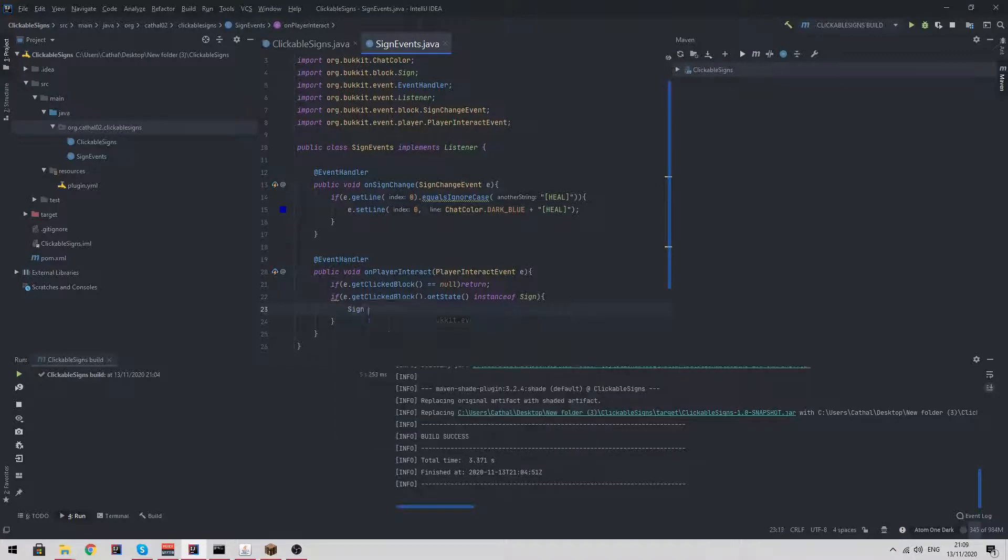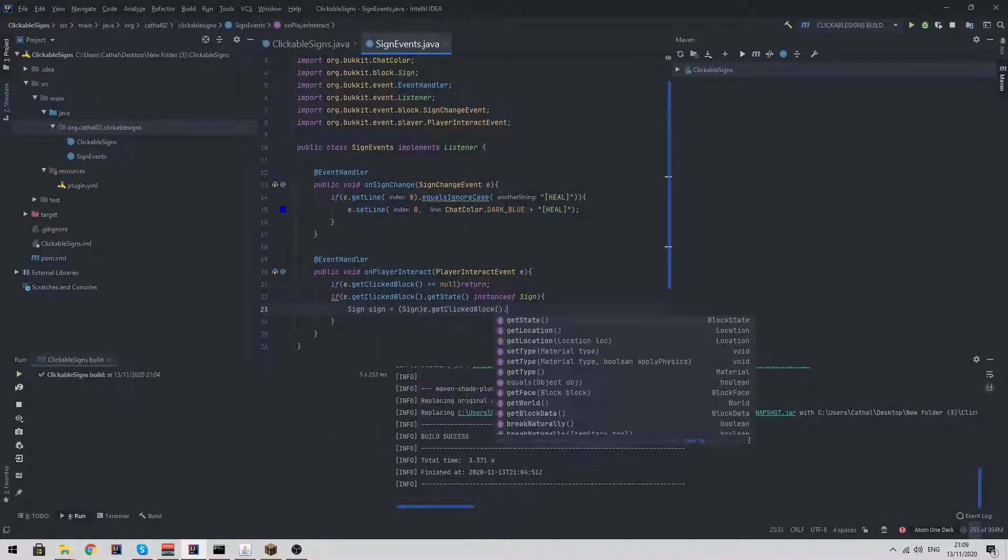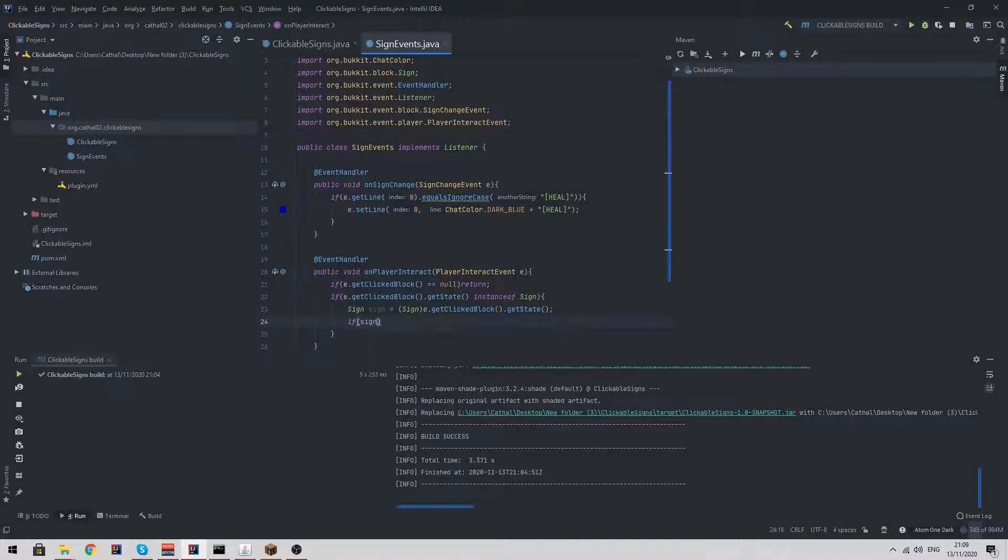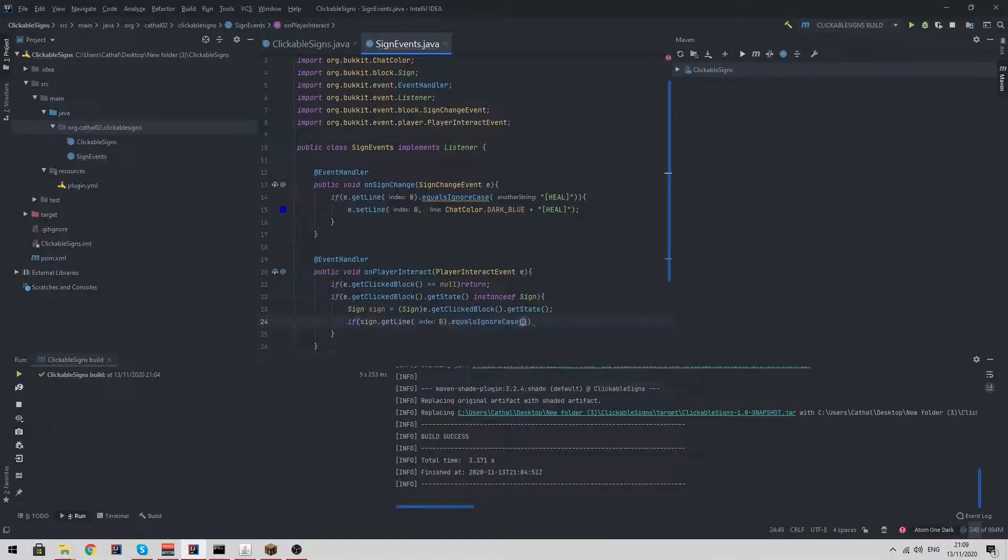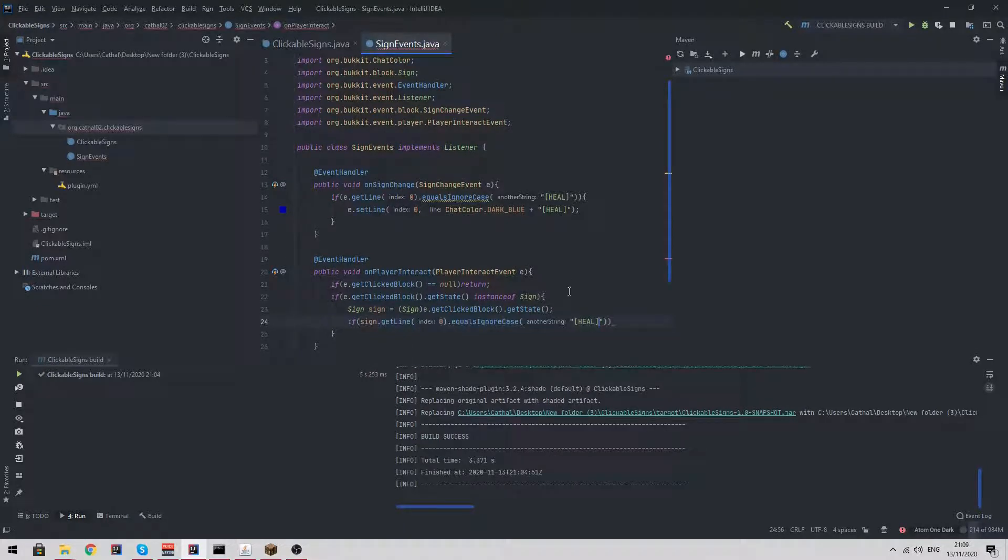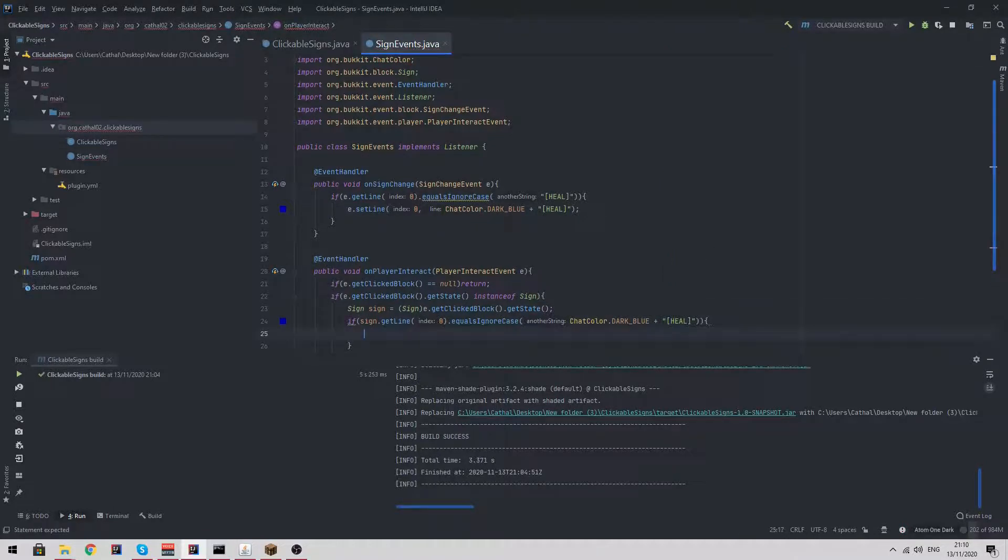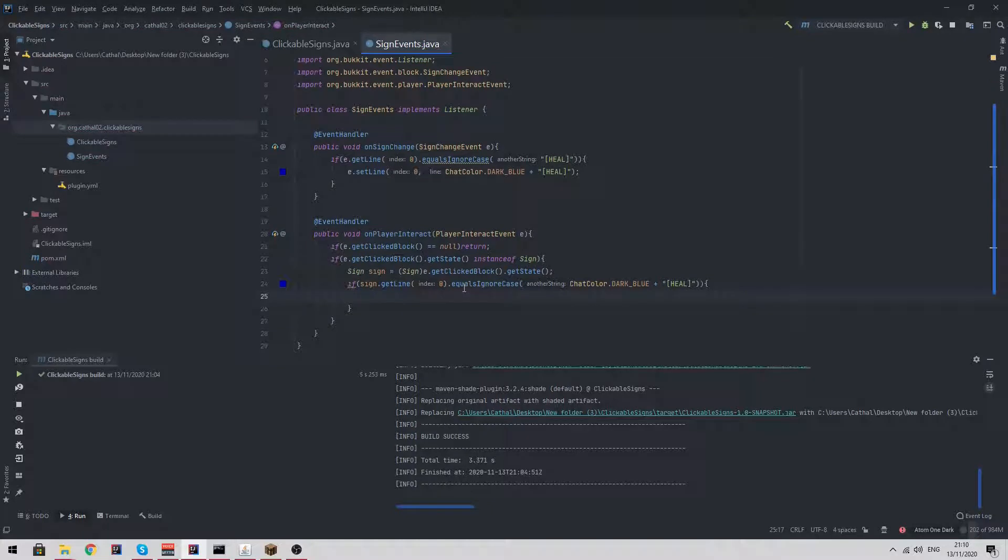Then we do sign sign is equal to sign e dot get clicked block dot get state. Then if sign dot get line zero dot equals ignore case. Now we can't just do heal because we also have a chat color on our custom sign, so we also need to use the chat color. If the sign's first line is this dark blue color, we want to heal the player.